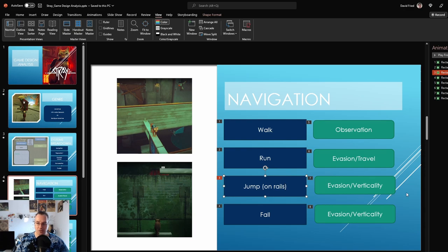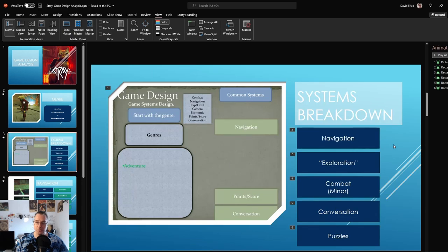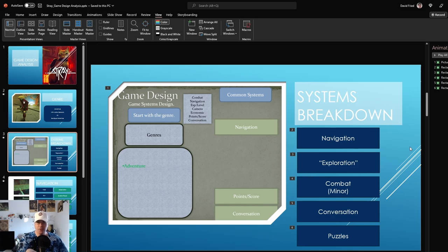I highly recommend playing Stray. And now you understand all of the systems that are in it. We've broken them down into their component parts. If you think I've missed anything, please comment down below. Otherwise, have a good morning. And if I don't see you later, good afternoon, good evening, and good night.